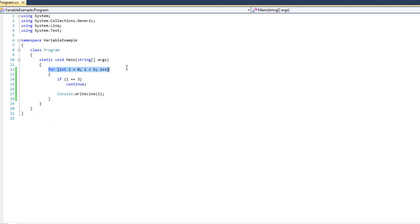And that works in pretty much any type of loop. So the continue statement is very powerful.